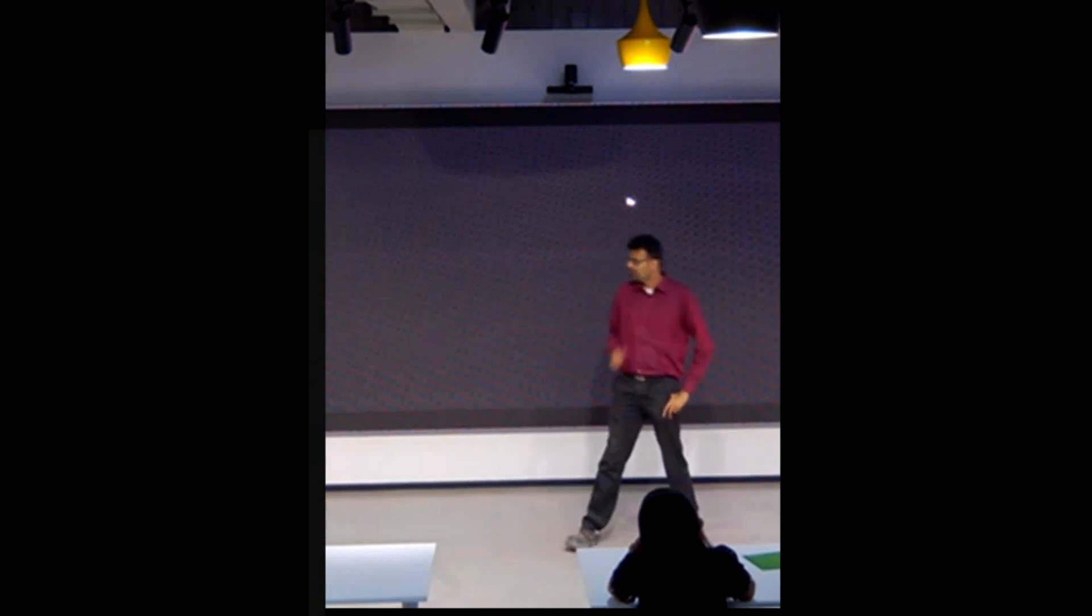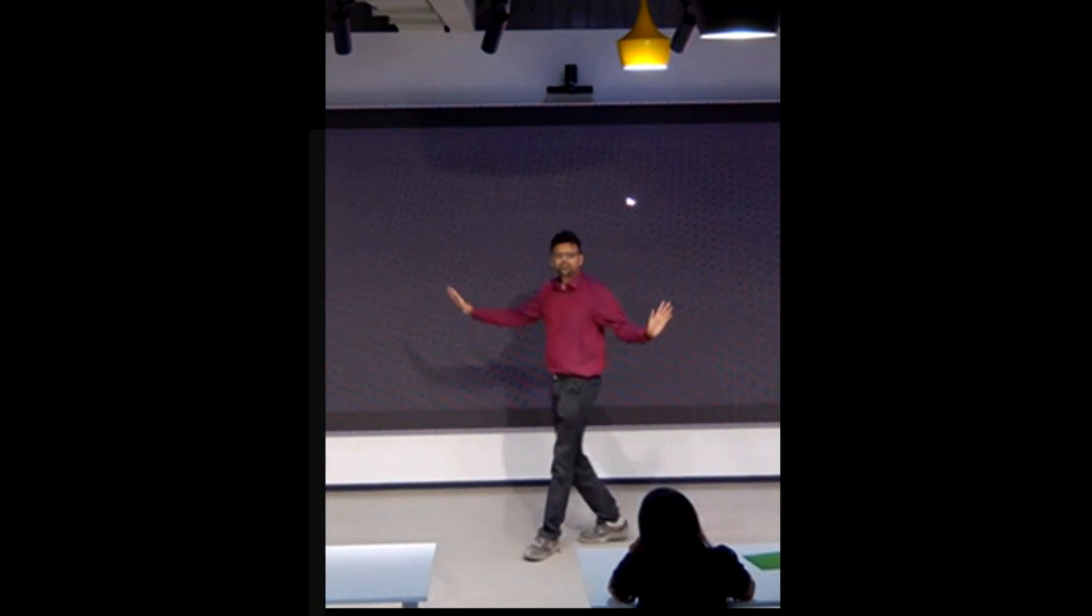But now if you move on to millennials, yo bro, sup? Yo bro, sup? Conversation done.